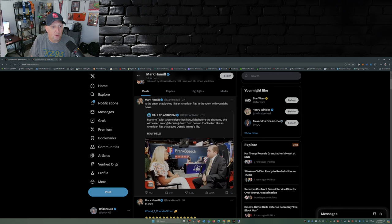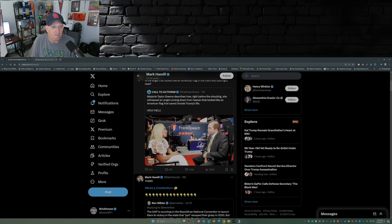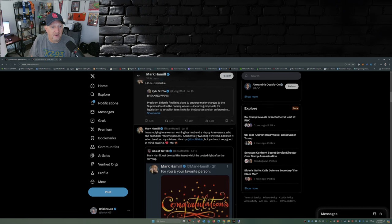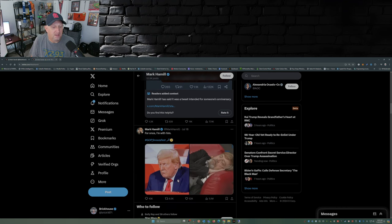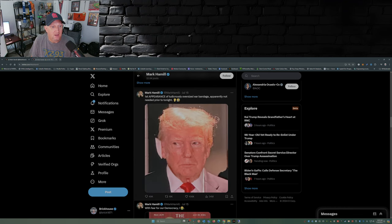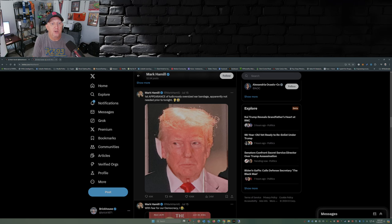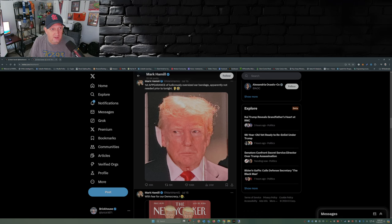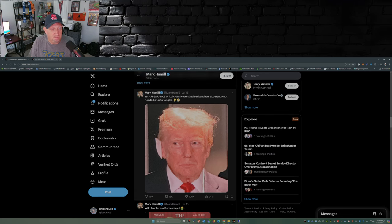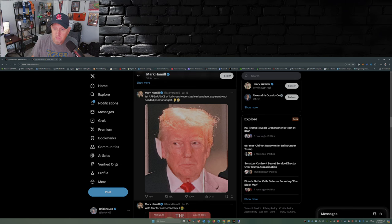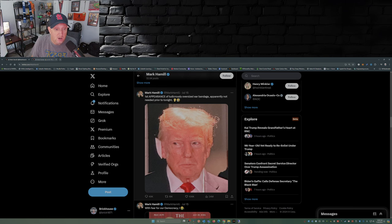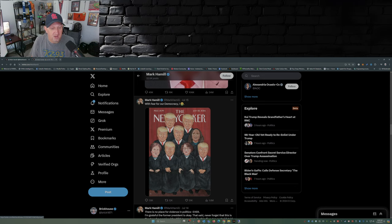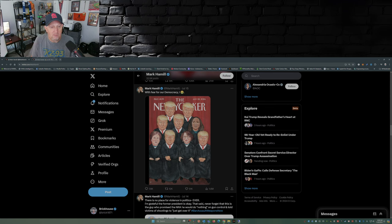Just as an example here, let's see, let's go down here. There's one here, like this one here. First appearance of a ludicrously oversized ear bandage. Bandage apparently not needed prior to tonight. Well Mark, he was shot in the ear. How do you know what size bandage was needed? Do you know how much of his ear is missing? No, you don't. For this one, this was a cover of the New Yorker. With fear for our democracy, I puke. It's because he doesn't like the six conservative justices on the Supreme Court.